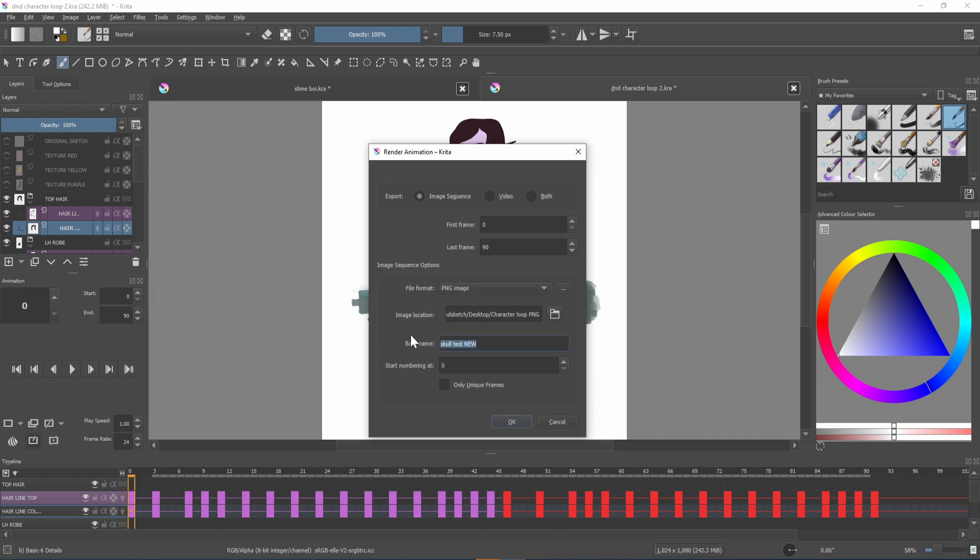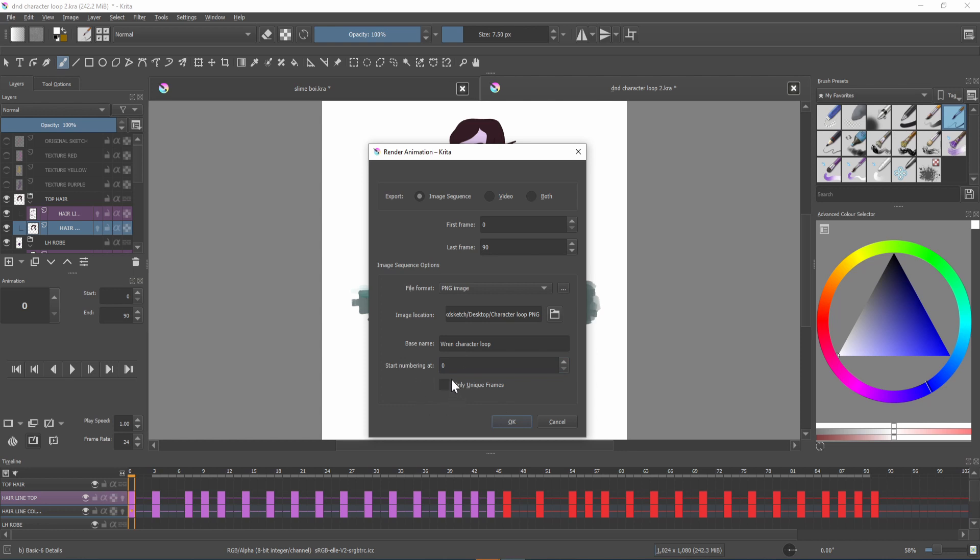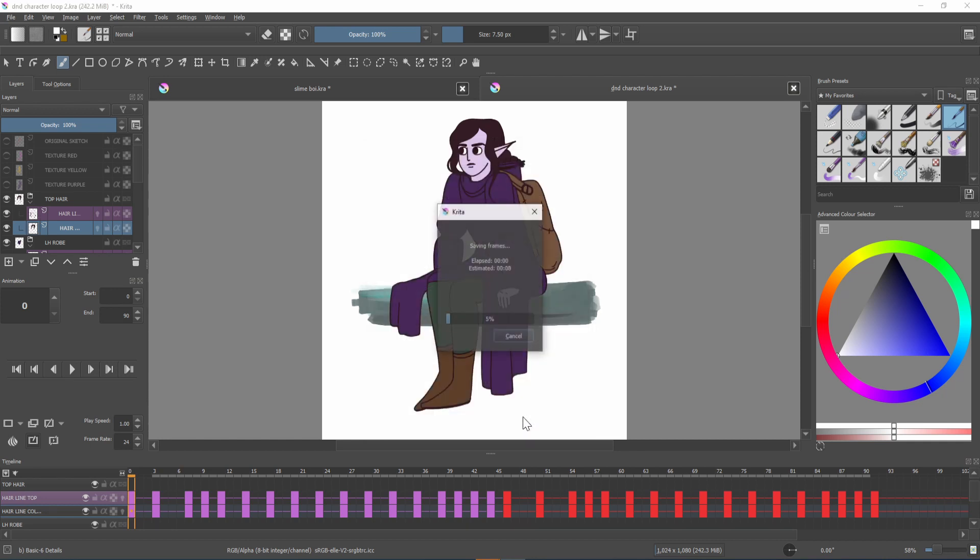You can then rename your test and I tend to leave this option alone. If you were working on a storyboard you could select only unique frames so you won't get any duplicates but I tend to leave this unticked when exporting a finished animation. After that simply press ok and your animation will export.